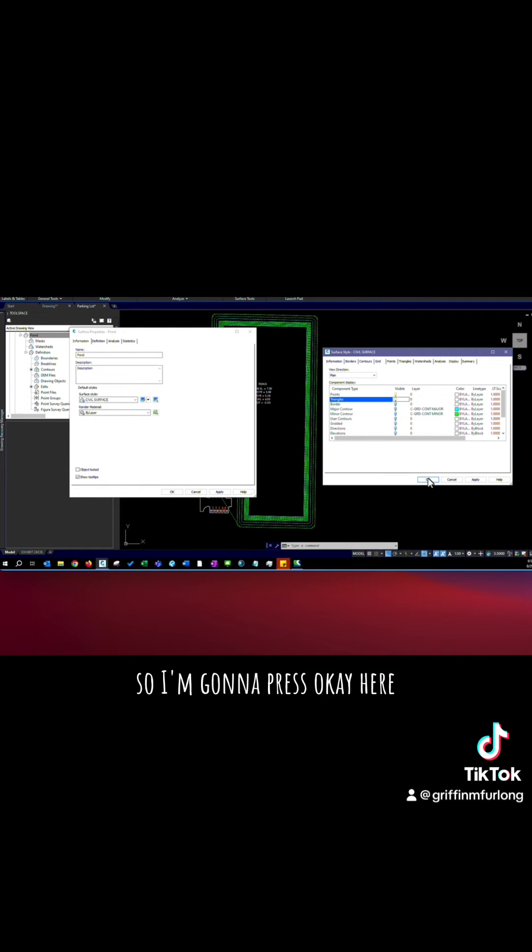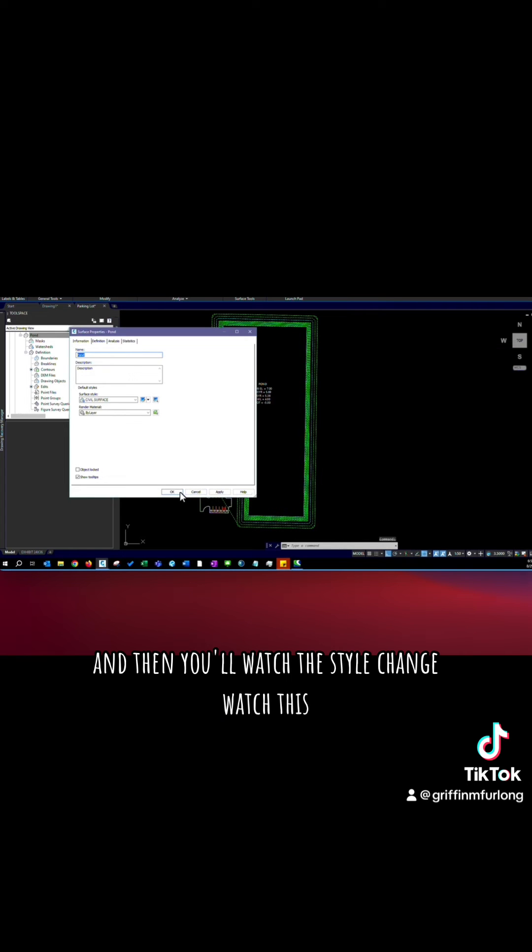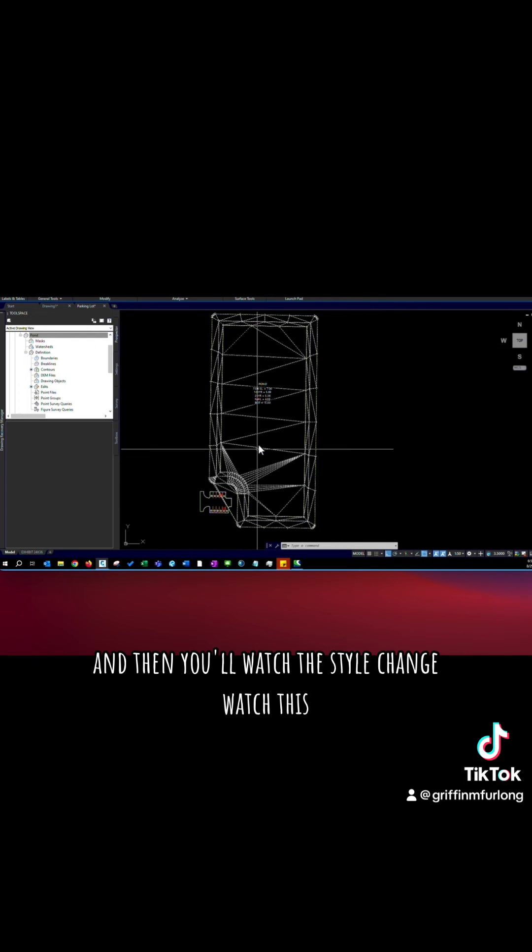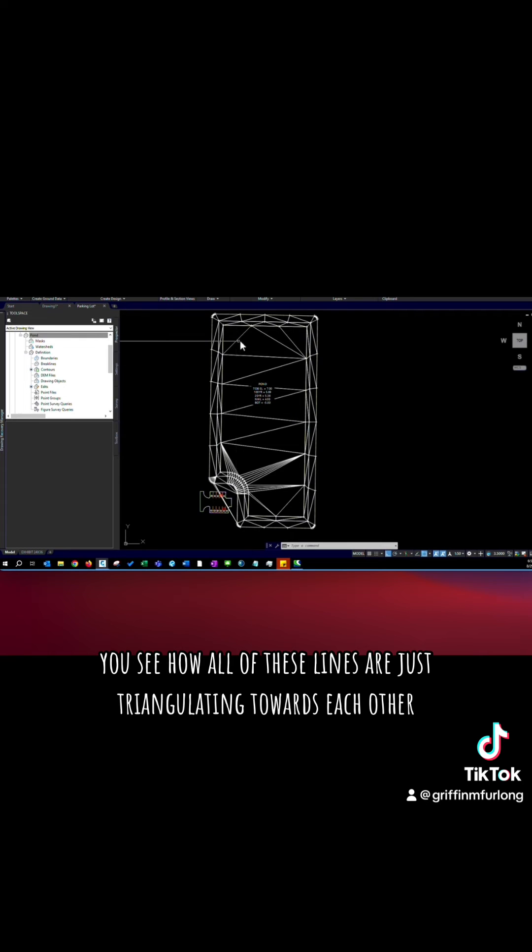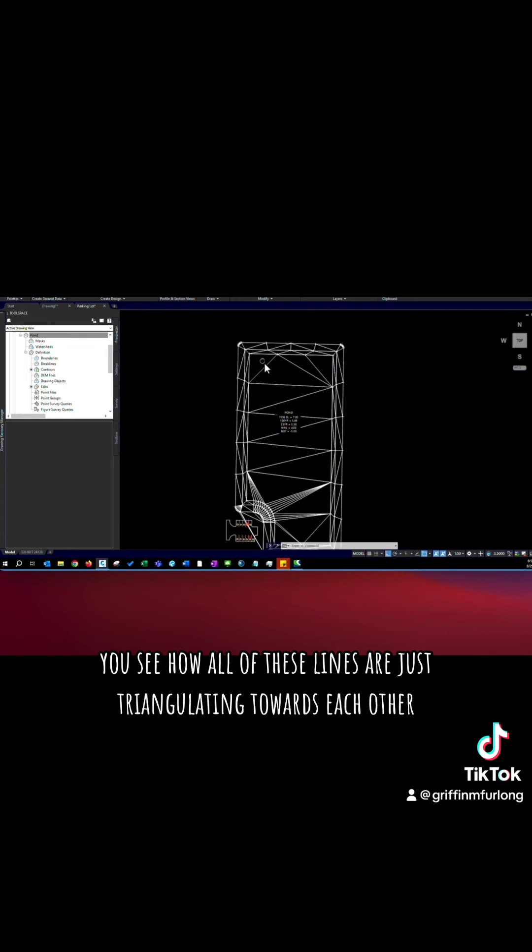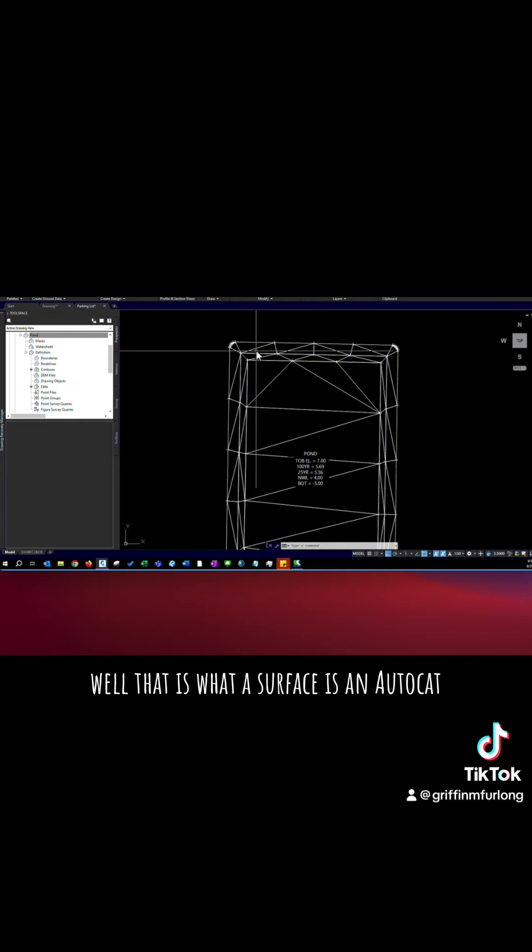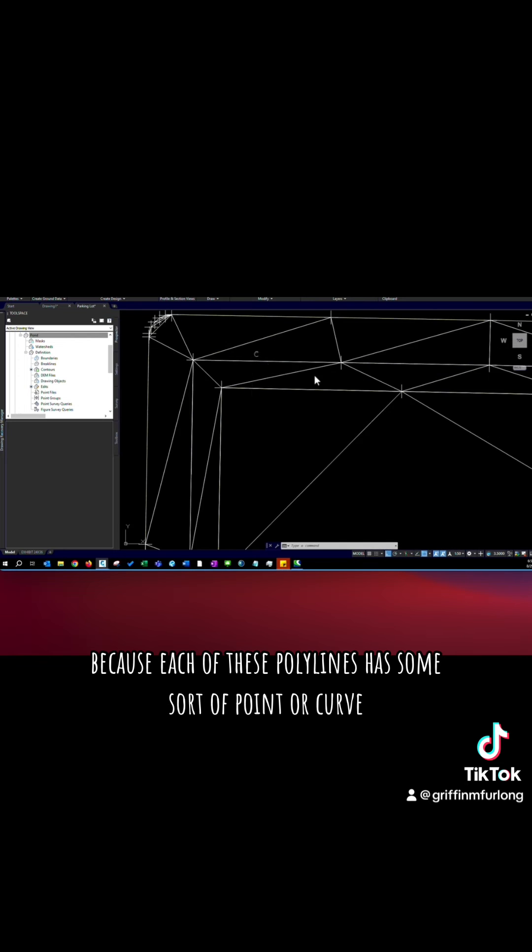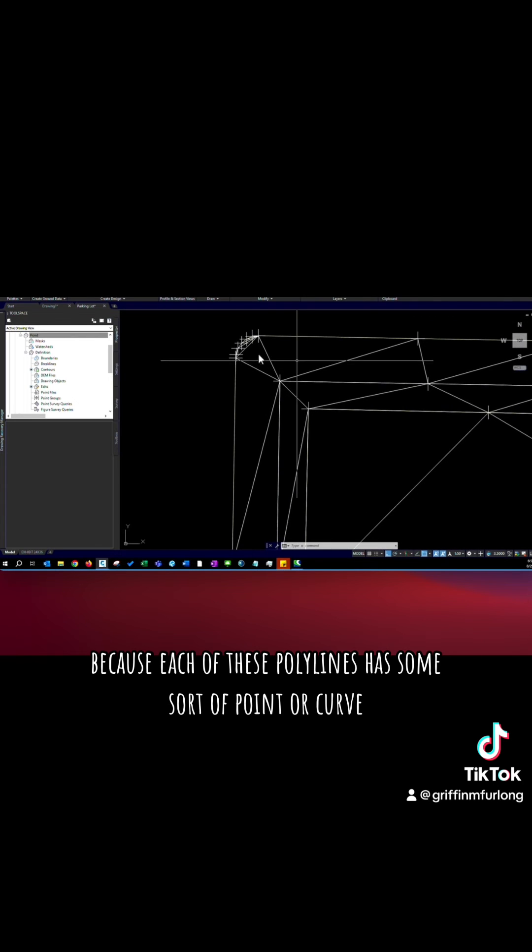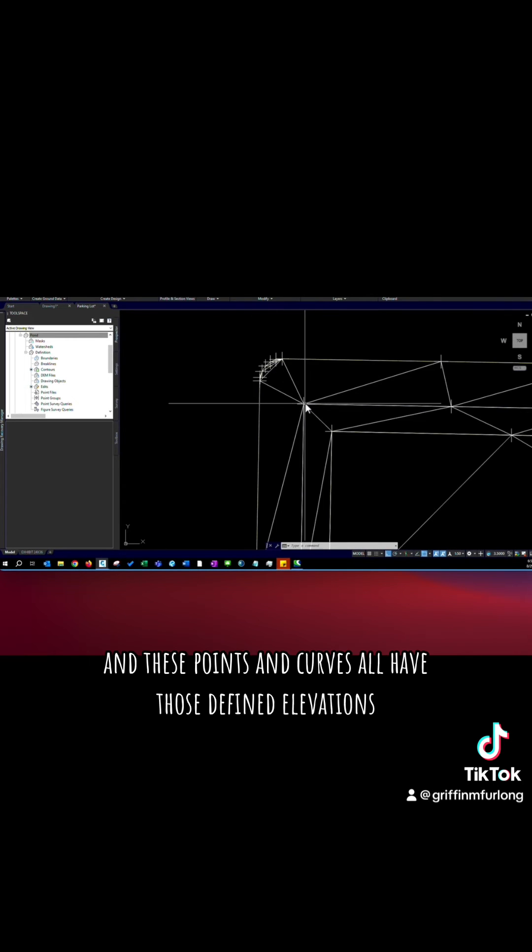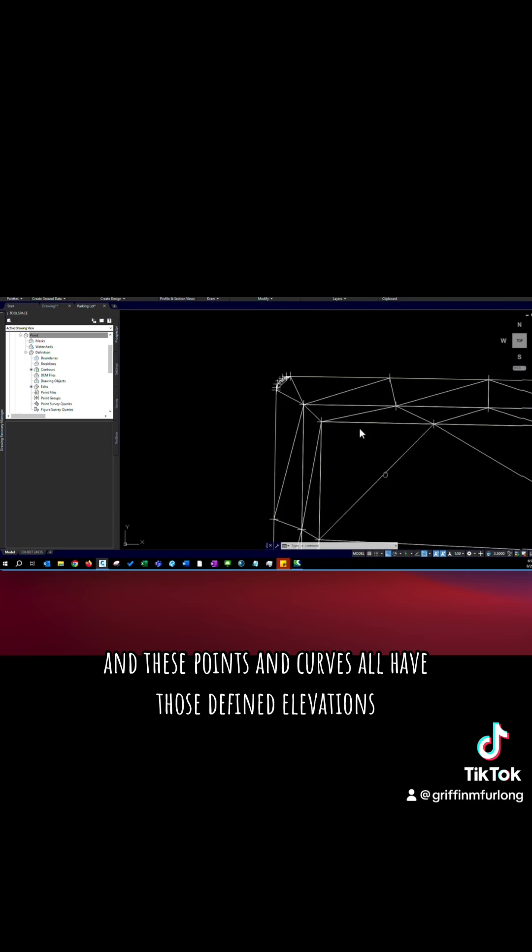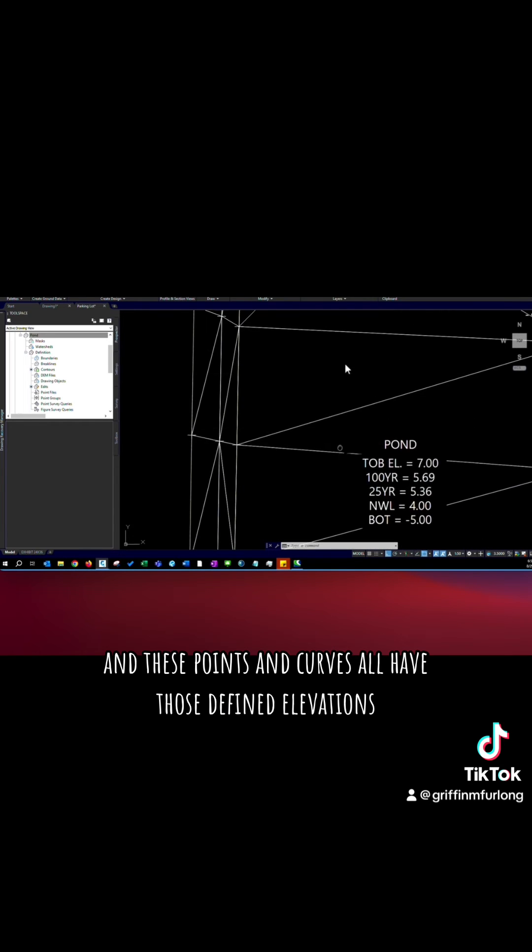So I'm going to press ok here and then you'll watch the style change. Watch this. You see how all of these lines are just triangulating towards each other? Well that is what a surface is in AutoCAD. Because each of these polylines has some sort of point or curve and these points and curves all have those defined elevations.